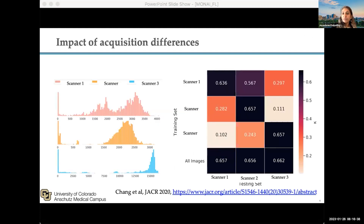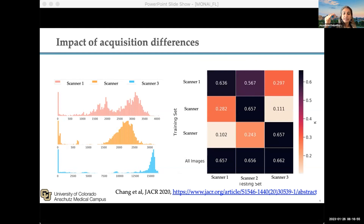This was some data from our breast density experiments. We had access to a very large multi-institutional data set of around 33 institutions with three main scanner types. We can see that if you look at the histogram of image intensities from these scanners, it looks quite different. When you train on one scanner and test on the same scanner, as you see on the diagonal elements, your performance is really good. But when you train on one scanner and test on a different scanner, the performance drops quite substantially.